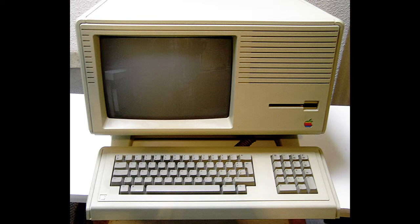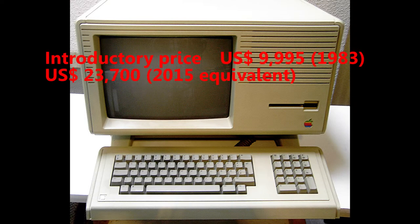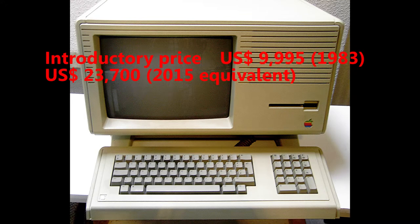Development of the Lisa began in 1978. The Lisa sold poorly, with only 100,000 units sold.